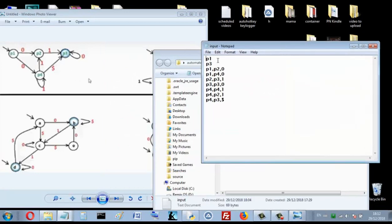In the first line, write the initial states separated by commas. Here I have one initial state. If p2 is also an initial state, just separate them by comma. The same applies for the final states — here p3 is the final state, so in the second line write the final states separated by commas.